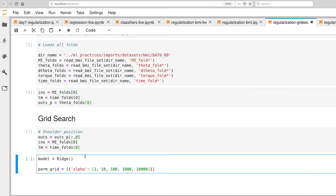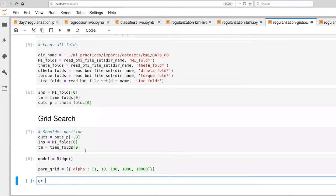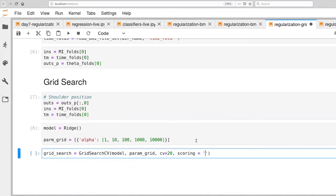In this particular case, there is only one parameter with ridge regression, and I'm going to specify an exponential set of values for alpha — so there are 10,000. Then we've defined the grid search mechanism itself, which takes as input our model and the parameters. Since we want to be doing cross-validation, I'm going to set cross-validation to 20. And for scoring, I'm going to define negative mean squared error.